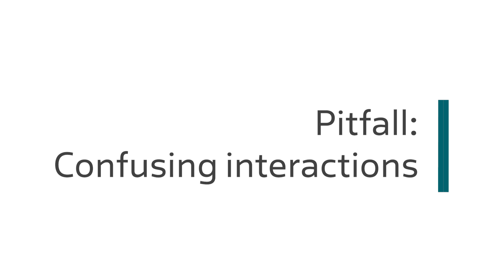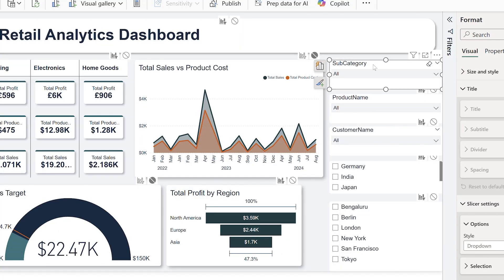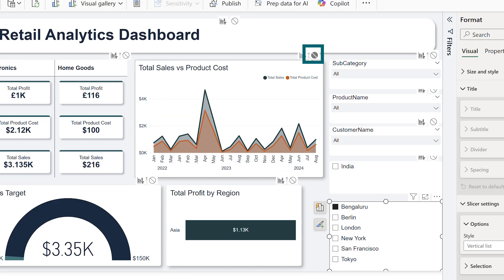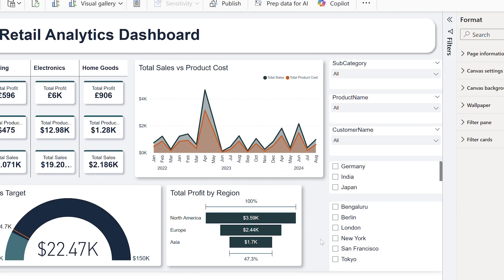The next pitfall is confusing interactions. If you have used interactions before, you'll know that they can be so helpful and so confusing. What it means is you can tell one visual that it can or cannot interact with another visual. For example, you might have a filter based on country and use that to say, well actually don't filter on this visual that represents a global number — and therefore I don't want it to change when I select an individual country. But that should be really clear for your user, or else they're going to wonder why is everything else changing.